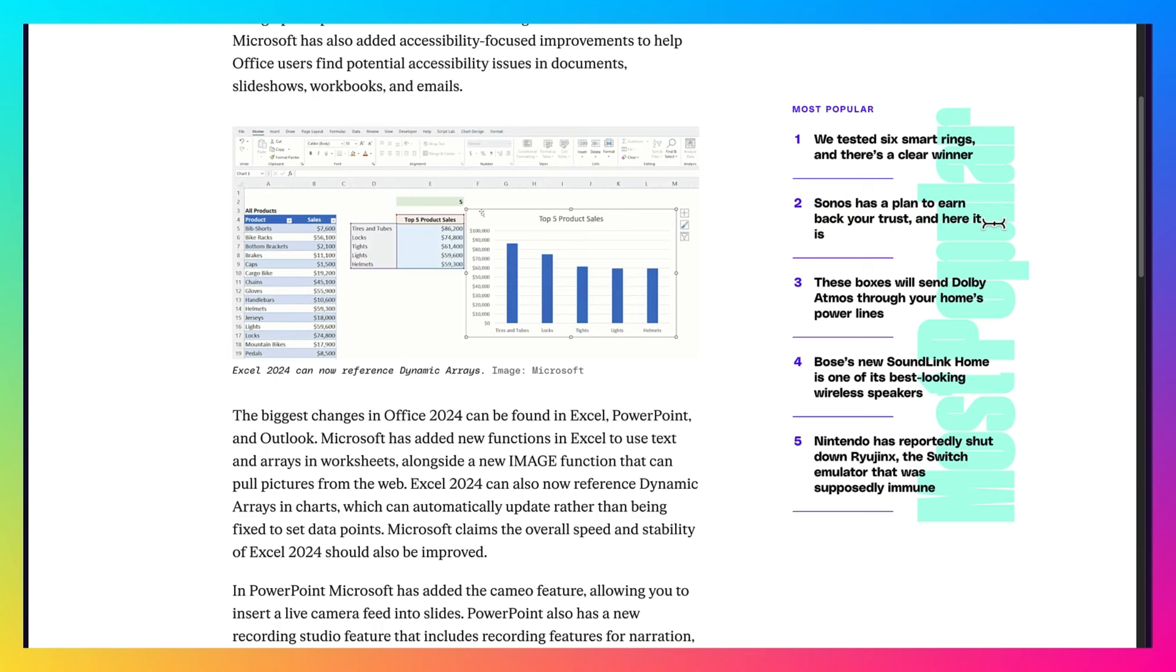Office 2024 has a new default theme. Microsoft has also added accessibility-focused improvements. But the biggest changes in Office 2024 can be found in Excel, PowerPoint, and Outlook. Microsoft claims that the overall speed and stability of Excel 2024 should also be improved.